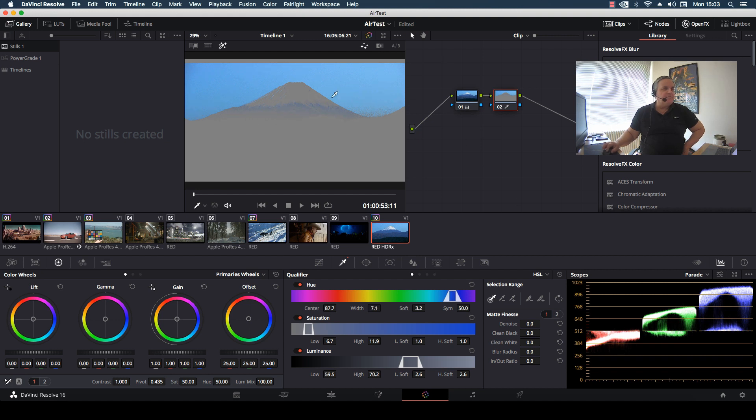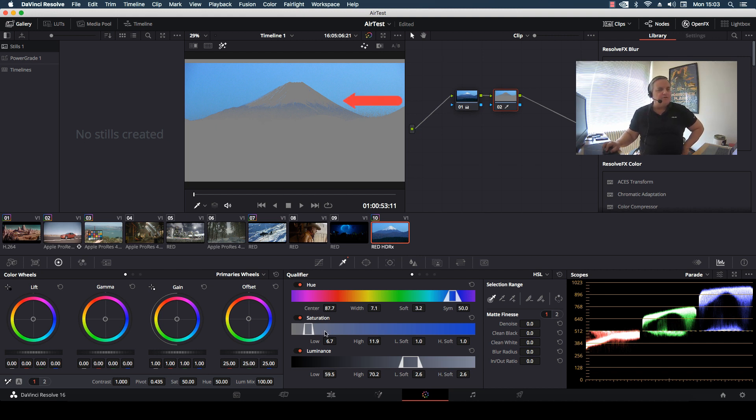But then what happens once I widen that, I start picking up other information that I don't want. So what I want to do is then go to the saturation and luminance qualifiers in order to get rid of this fallout.